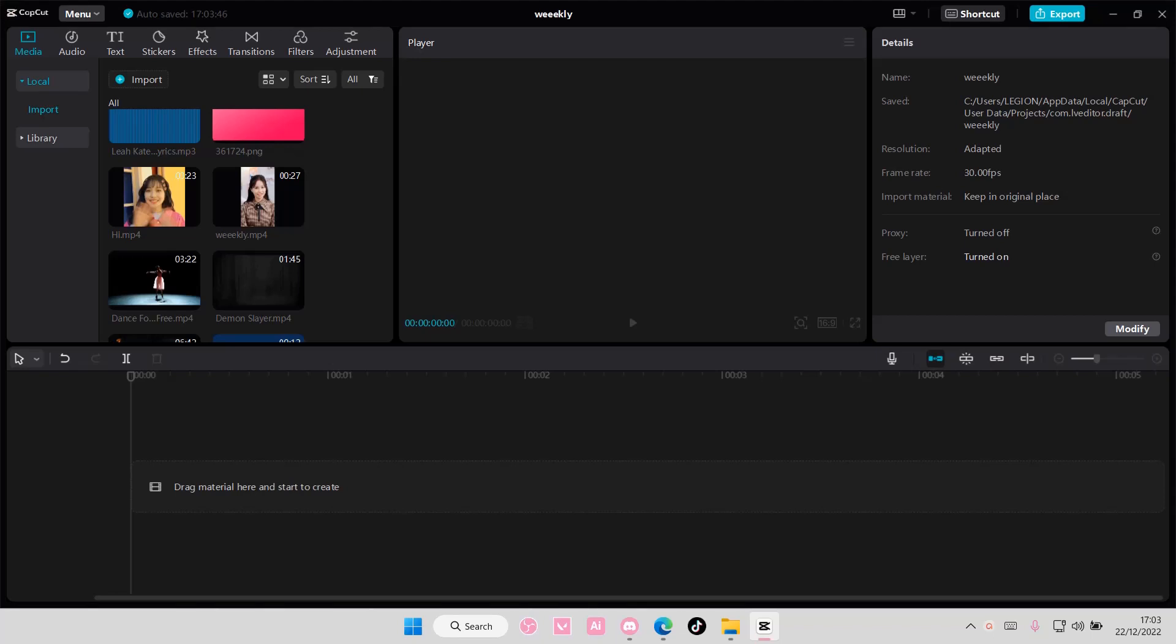Hey guys and welcome back to this channel. In this video I'll be showing you guys how you can change your video background on CapCut PC.